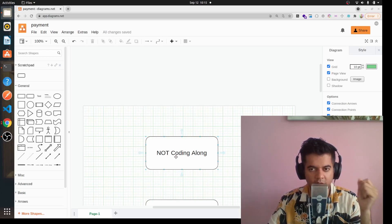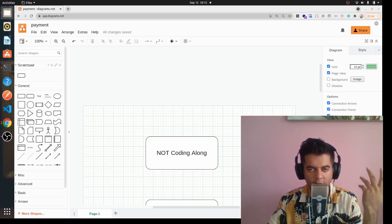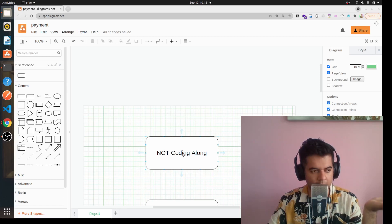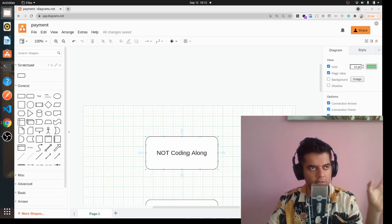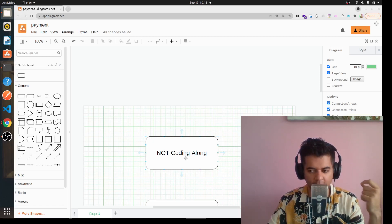When somebody is learning a new technology — let's say they were a Java developer and now we want them to work on Golang — and we've given them YouTube videos to study with, the problem I see them making is that they won't code along. They'll just keep watching the videos like it's some kind of movie, like it's on Netflix. The problem here is that you're not building any muscle memory.